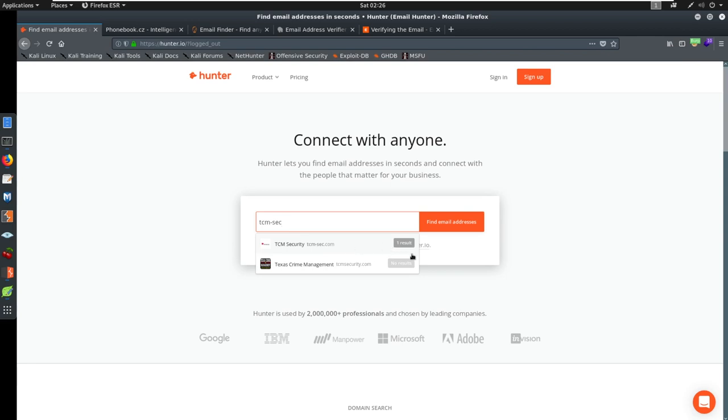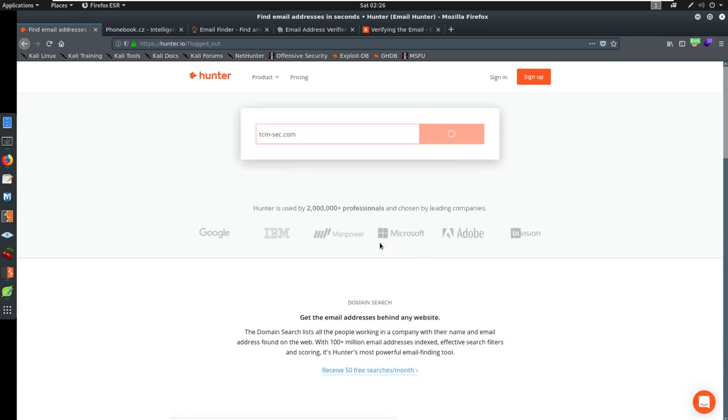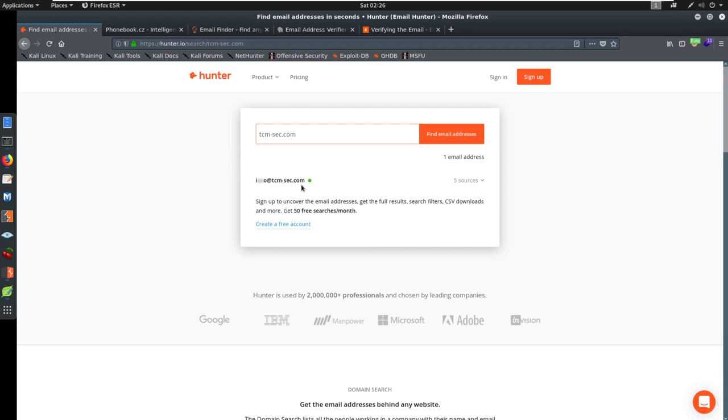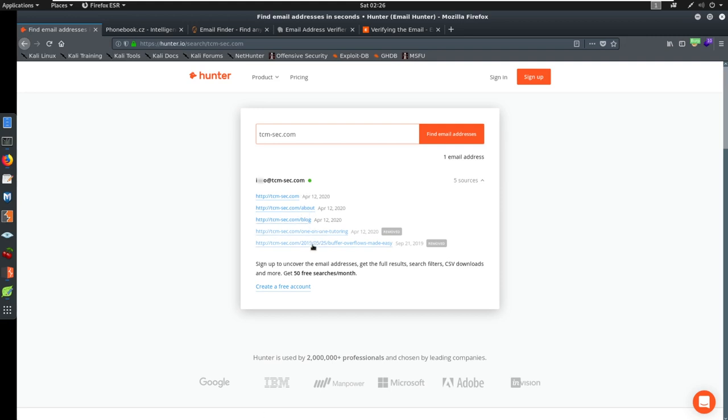You can see TCM security here. We get one result on the email address. We'll click it and see what happens. Looks like we have an info at TCM-sec.com. It tells us there's five sources that identify this. We see TCM-sec.com. There's an about page, blogs. This is where they're finding it.